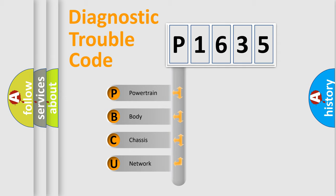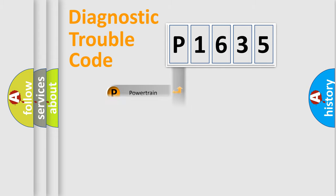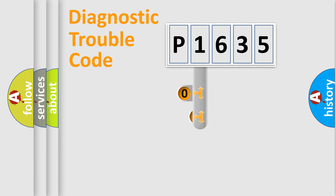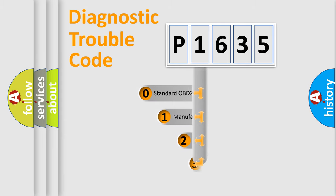We divide the electric system of automobile into four basic units: Powertrain, body, chassis, and network. This distribution is defined in the first character code.